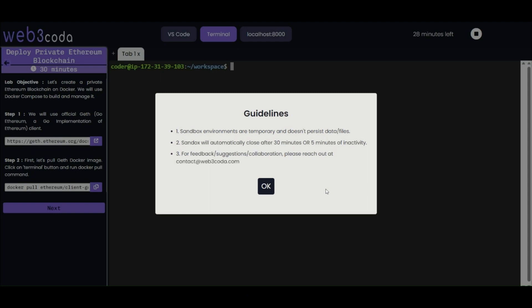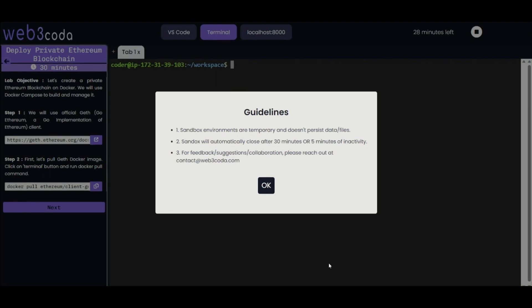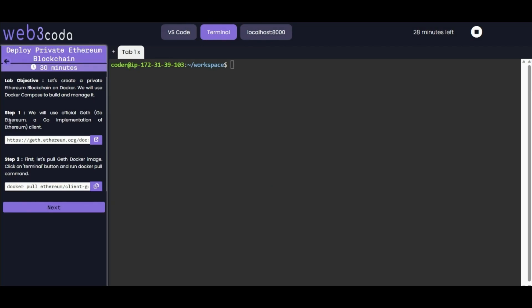Hello everybody, welcome to this hands-on lab. We will guide you through the process of deploying your very own private Ethereum blockchain using Docker Compose. Ethereum is a leading blockchain platform, and with Docker we can make the setup process smooth and efficient. By the end of this lab, you will have a fully functional private Ethereum network running on your machine. Let's dive in and get started.